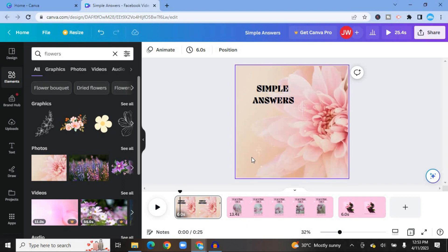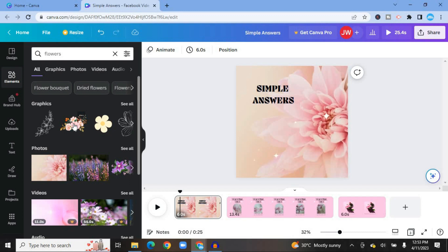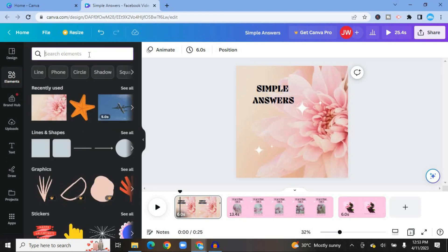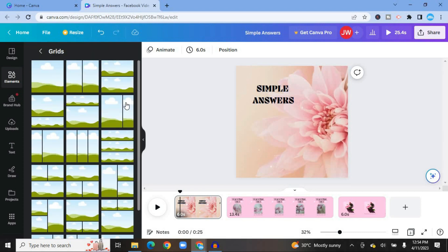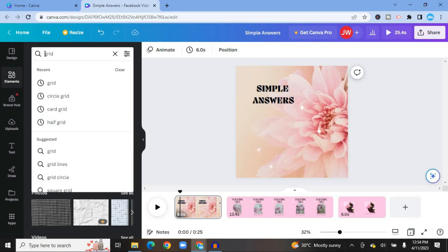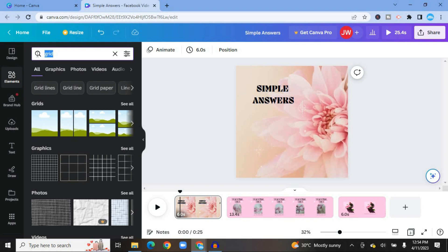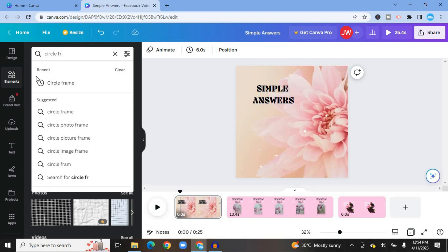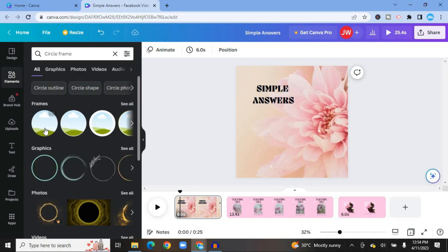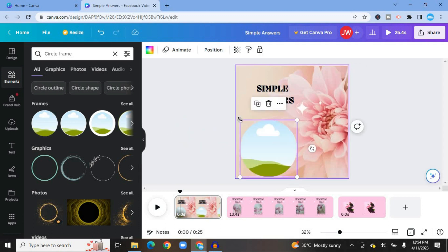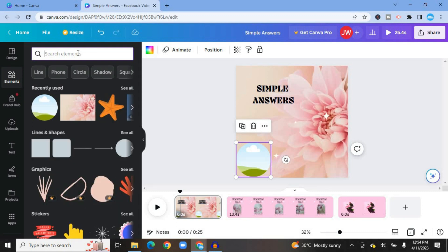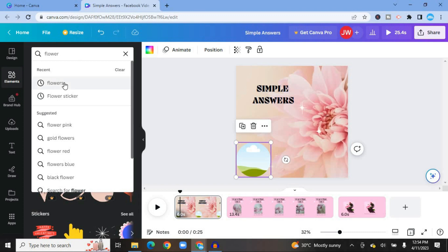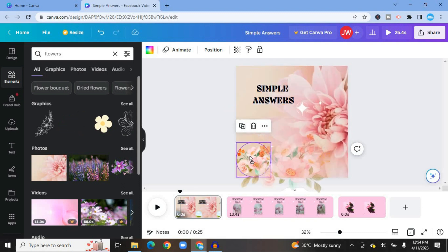If you'd like to add another element, go back to Elements. Before adding a flower, I want to add a frame — type in "circle frame" and tap Enter. After selecting a circle frame, simply tap and drag it onto the canvas and resize it. Then go back to Elements, type in "flower," and select the flower you want — tap and place it right there. It looks beautiful.